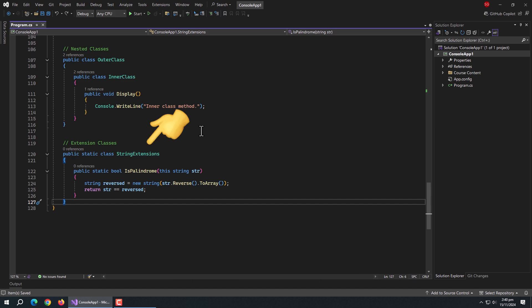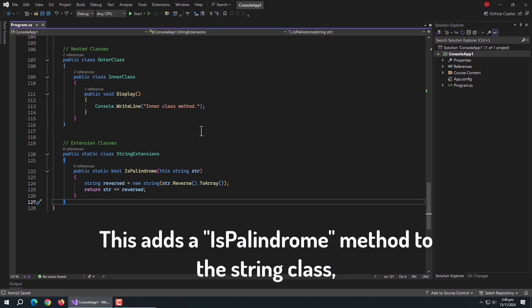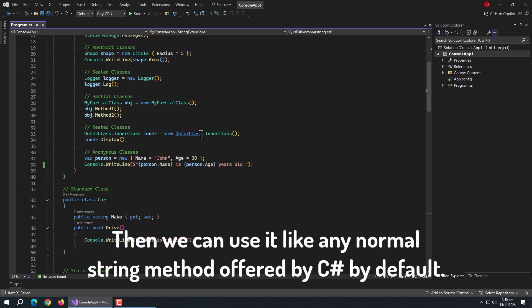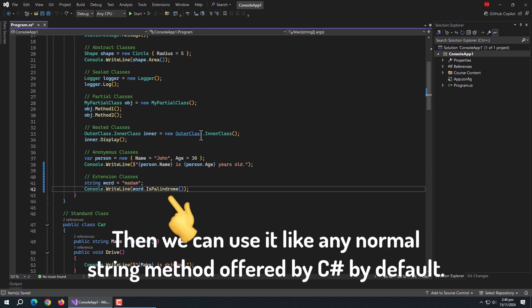Like here, I have a static type class string extensions. Inside it, I created the static boolean type method to check whether the word is palindrome or not. This adds an is palindrome method to the string class, making it reusable across the codebase. Then we can use it like any normal string method offered by C sharp by default.